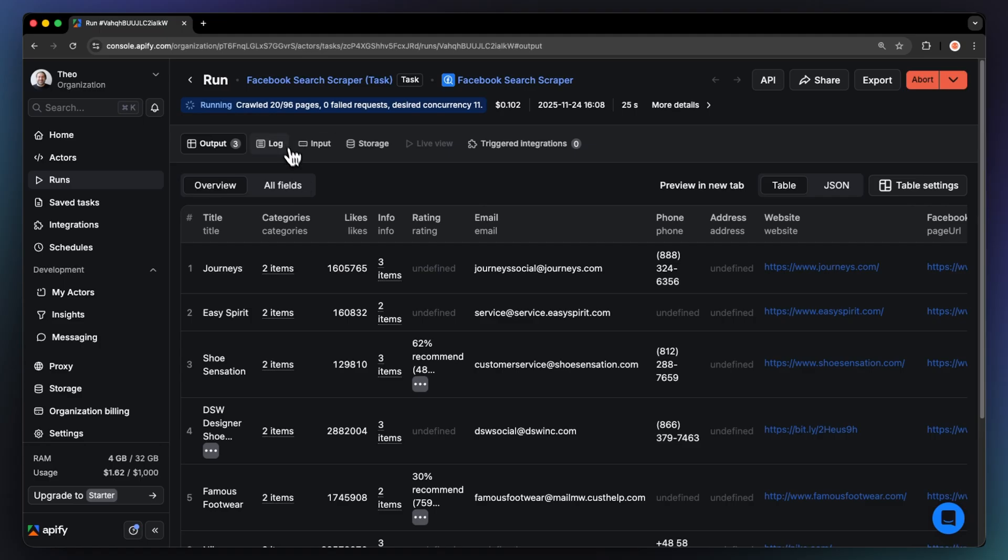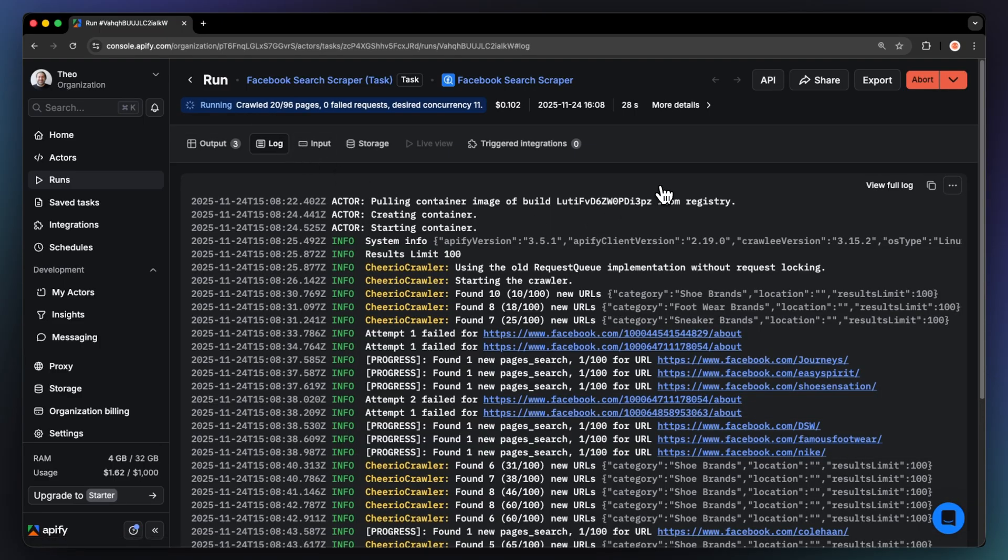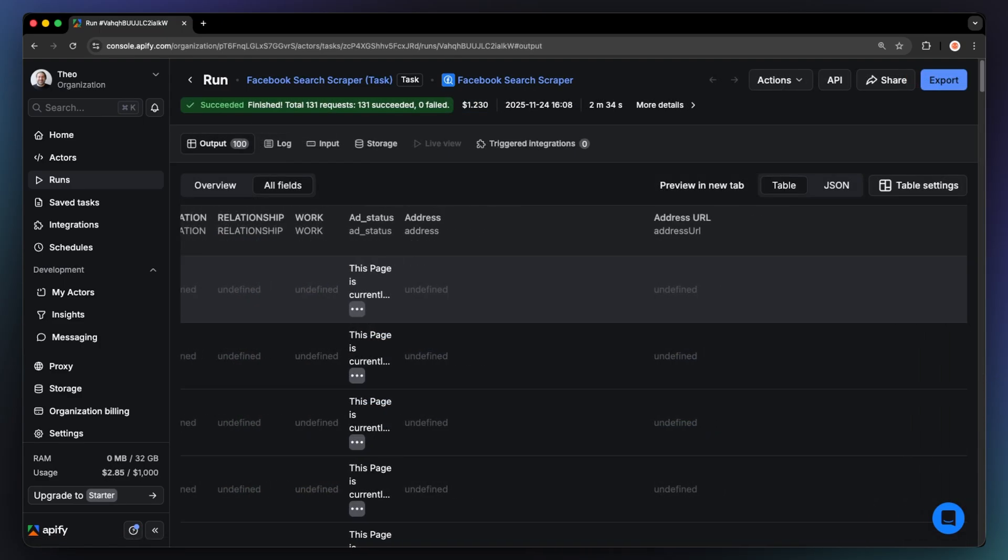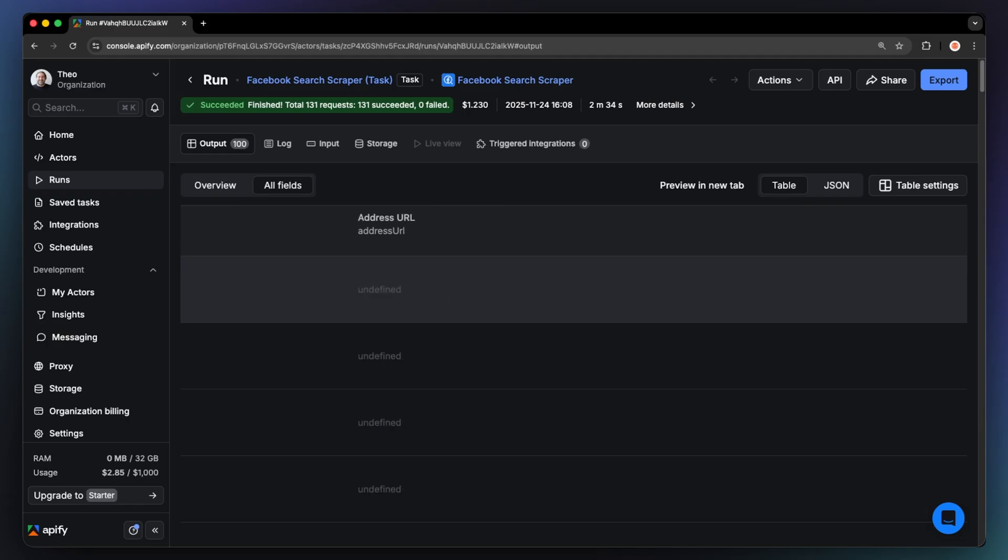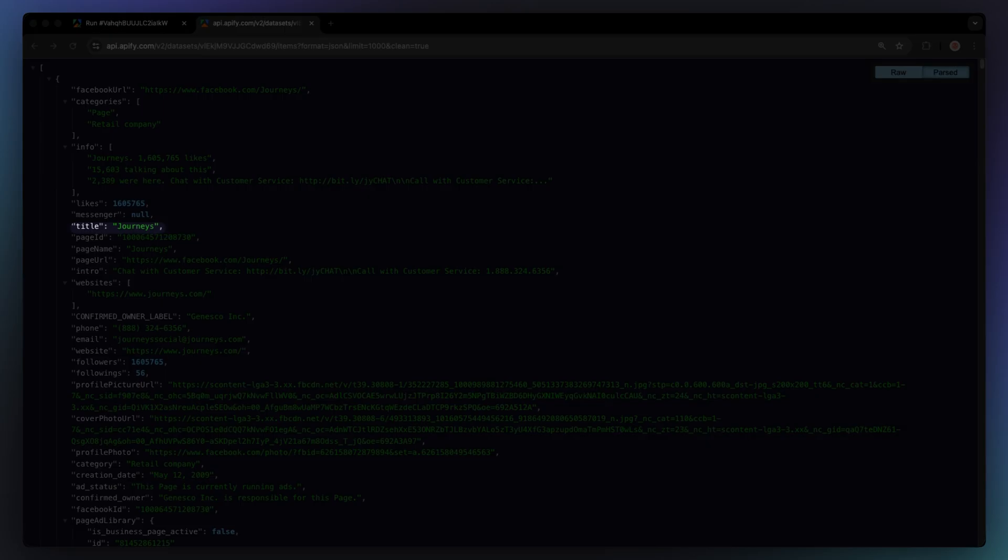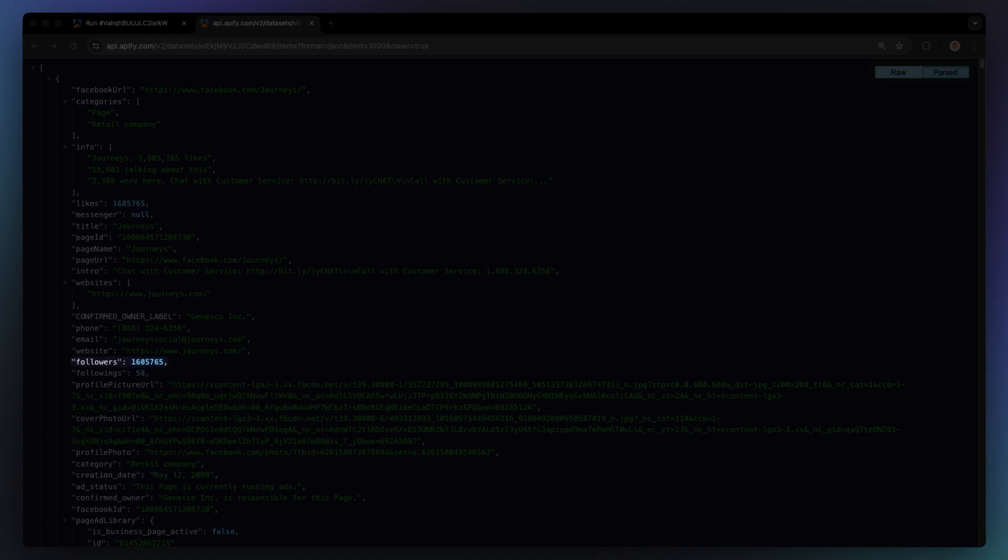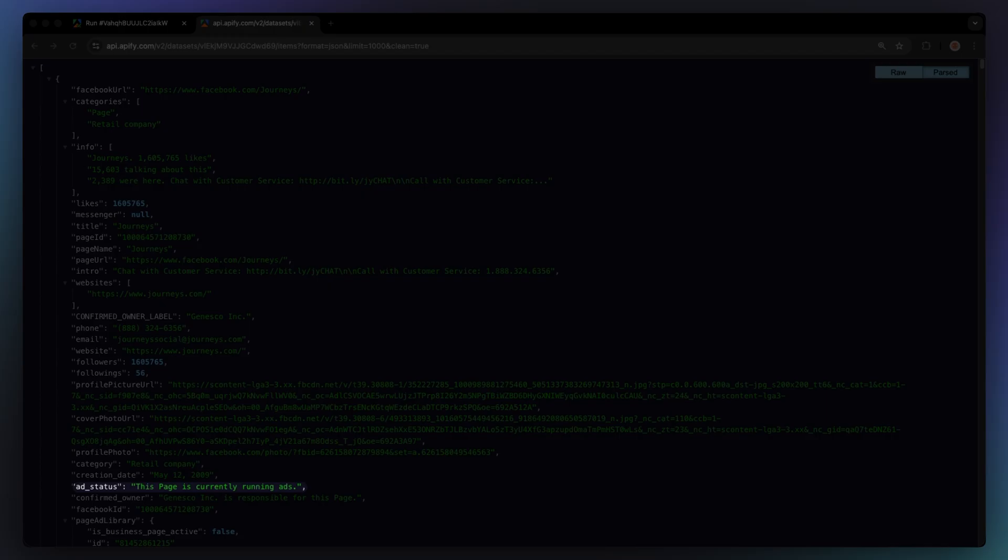You can follow progress live, check the logs, and once it's done, open the dataset to see your results. Each record in your dataset includes dozens of fields like this example. You'll see the page name and URL, description and creation date, number of followers and likes, linked website, business contact email and phone number, even whether that page is currently running ads.